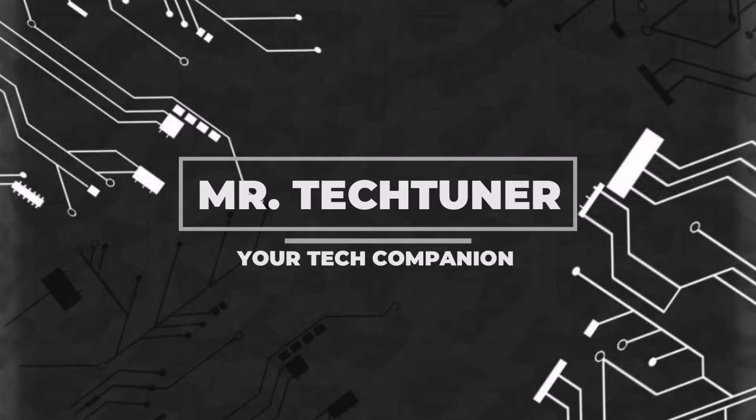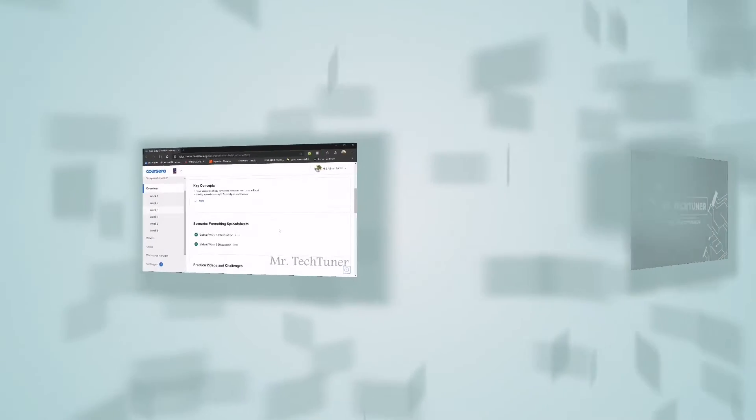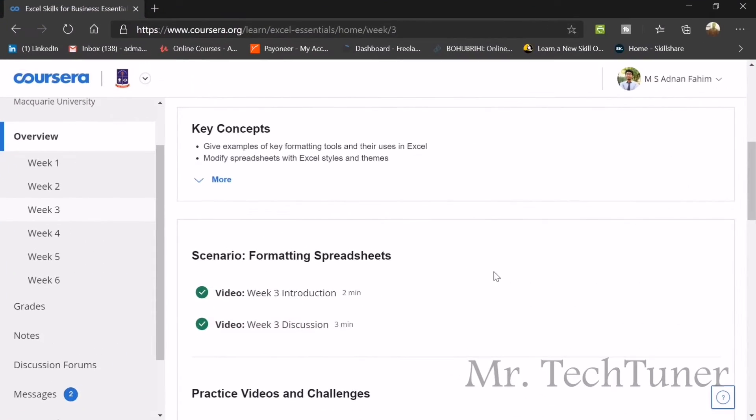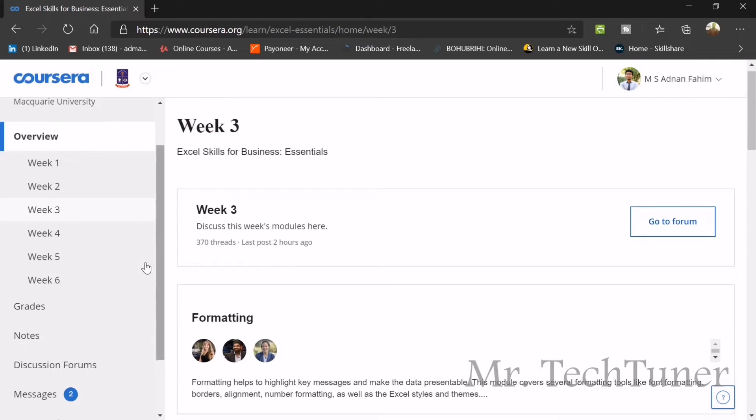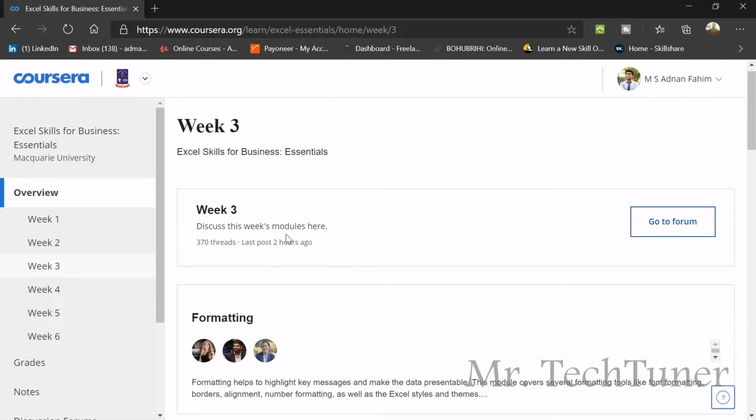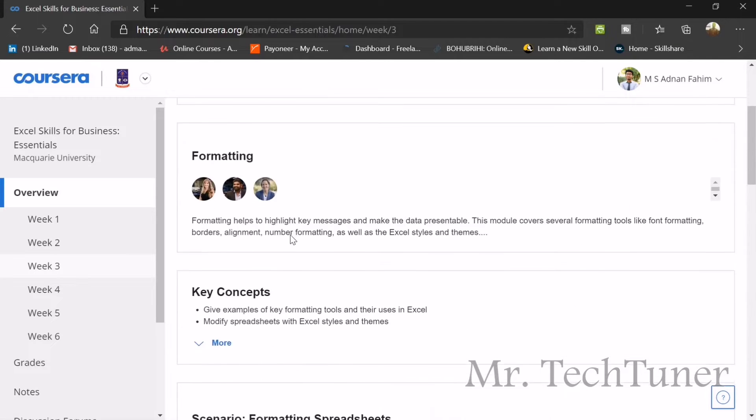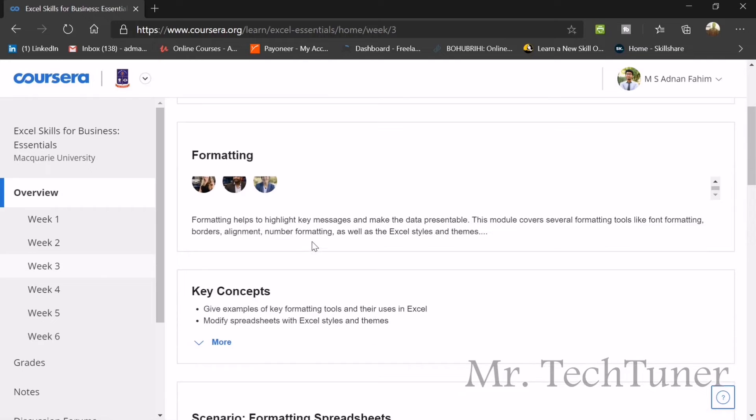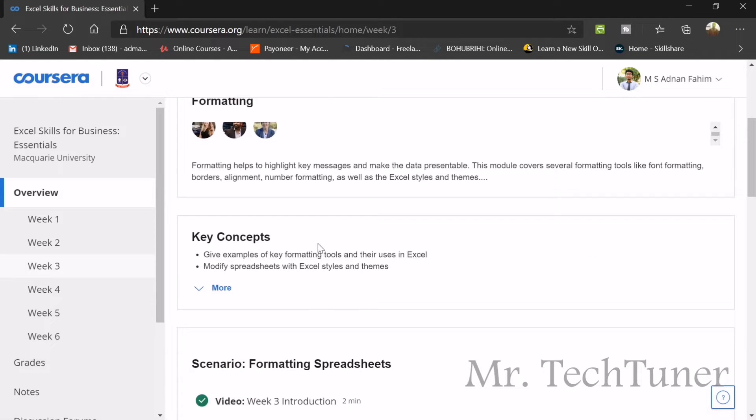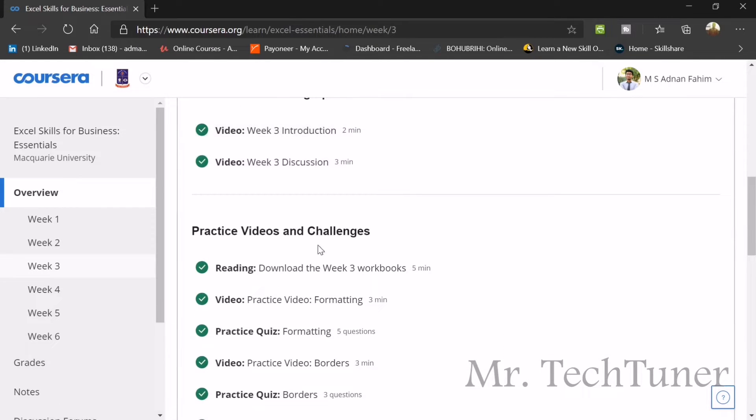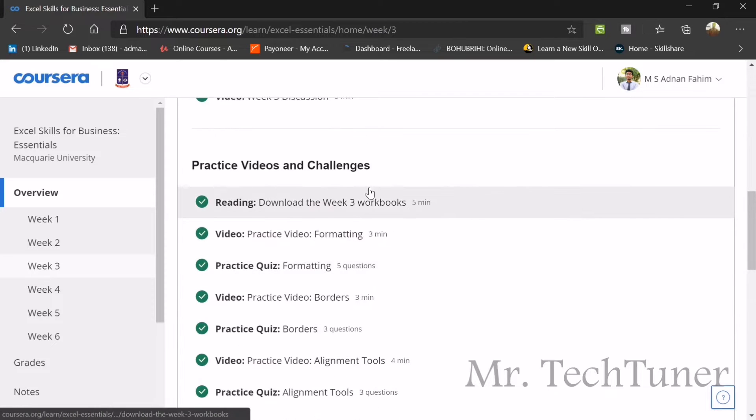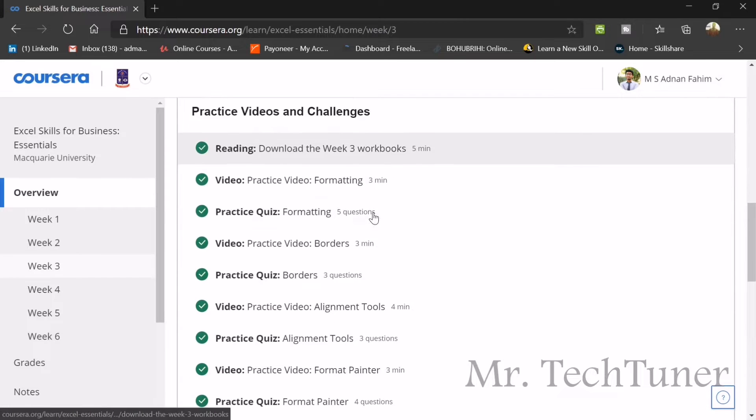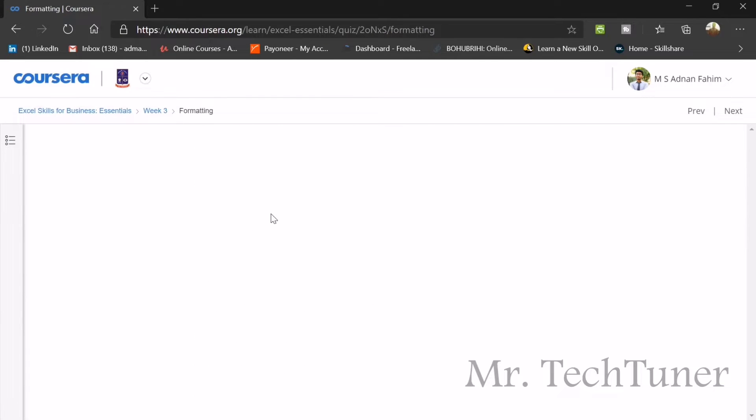We're talking about the Excel Skills for Business Essential course offered by Macquarie University, Australia Sydney. Today we're going to talk about Week 3, which is basically formatting and the key concepts of a spreadsheet. I will go through every single quiz practice quiz after every lesson.